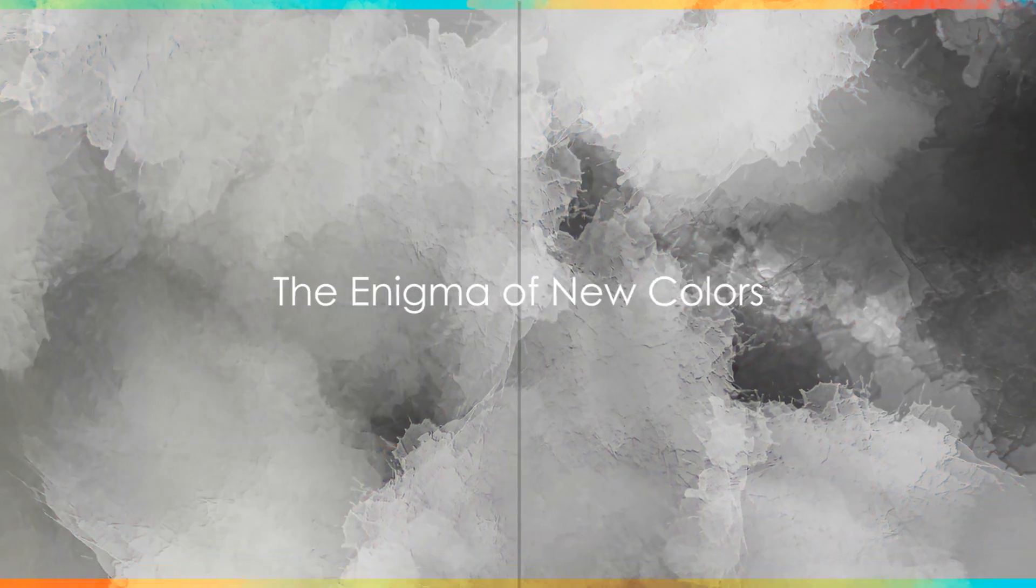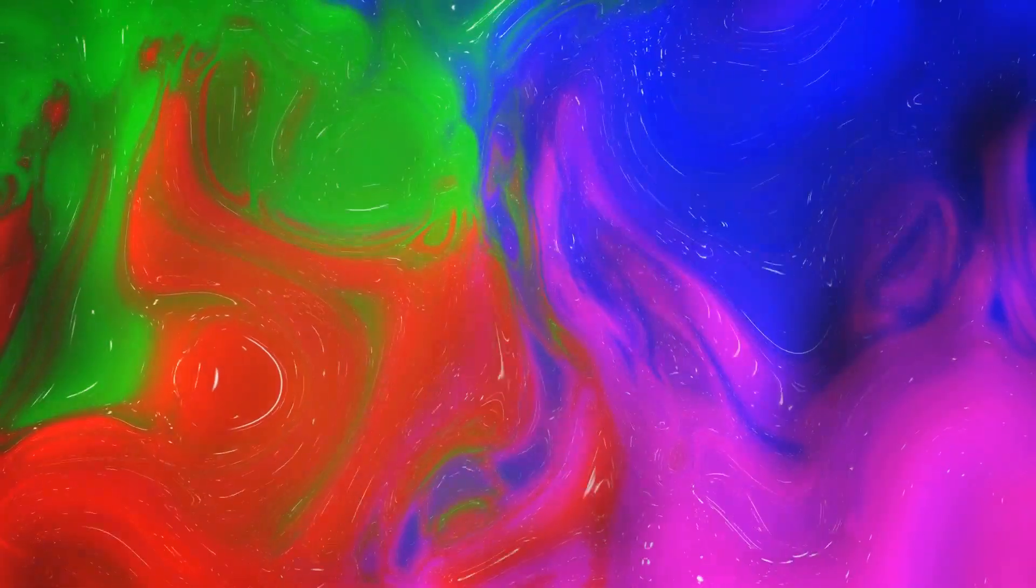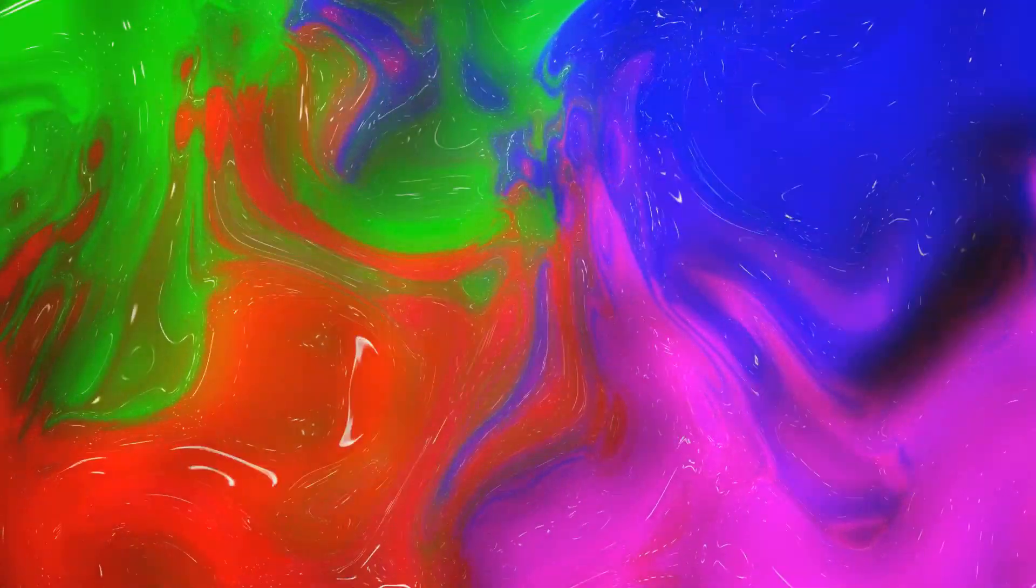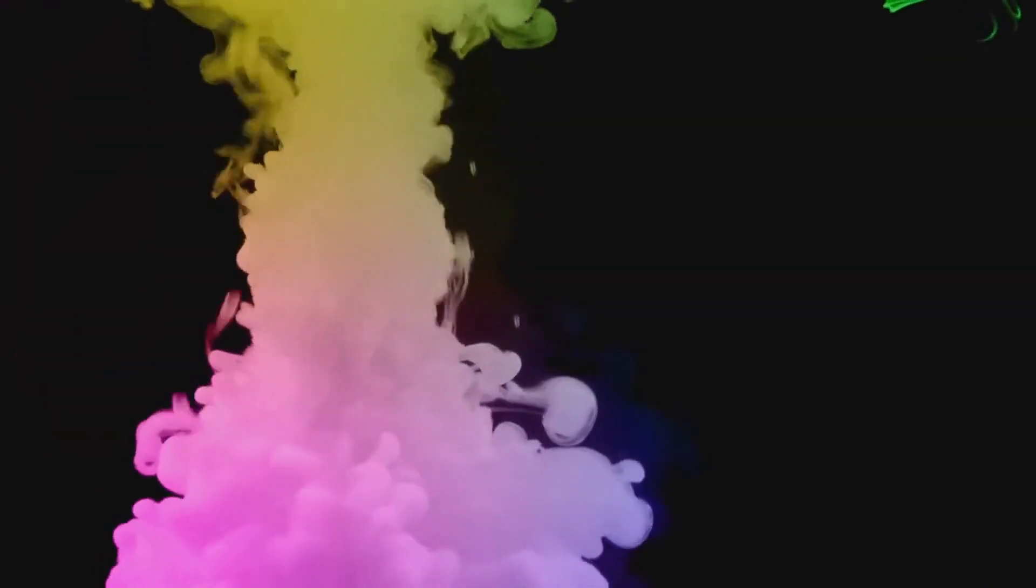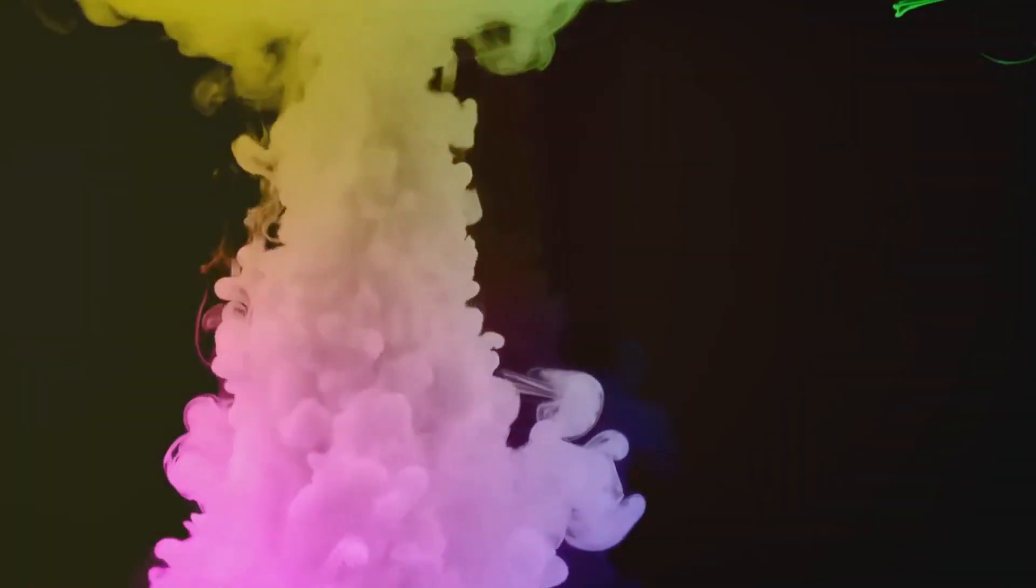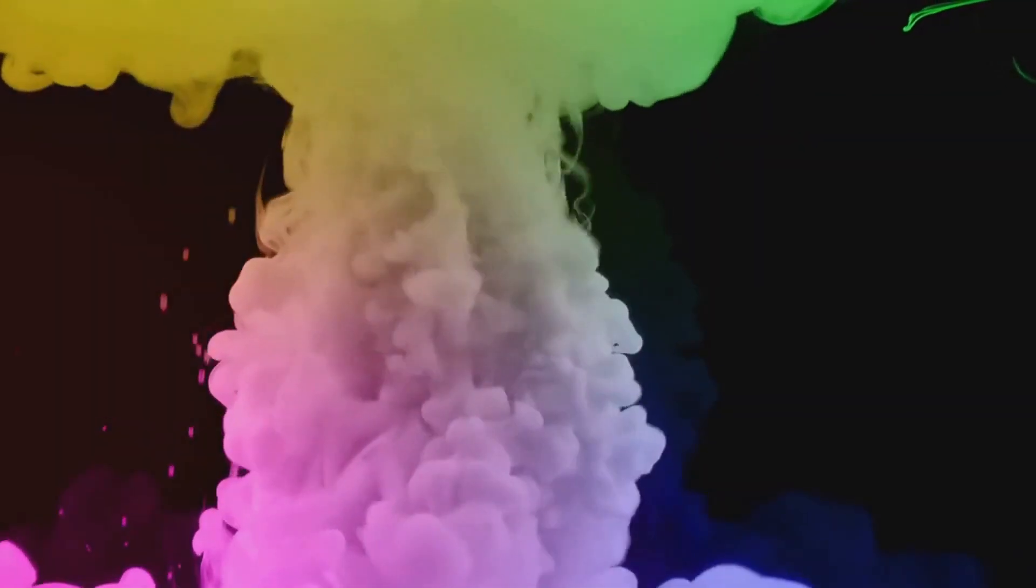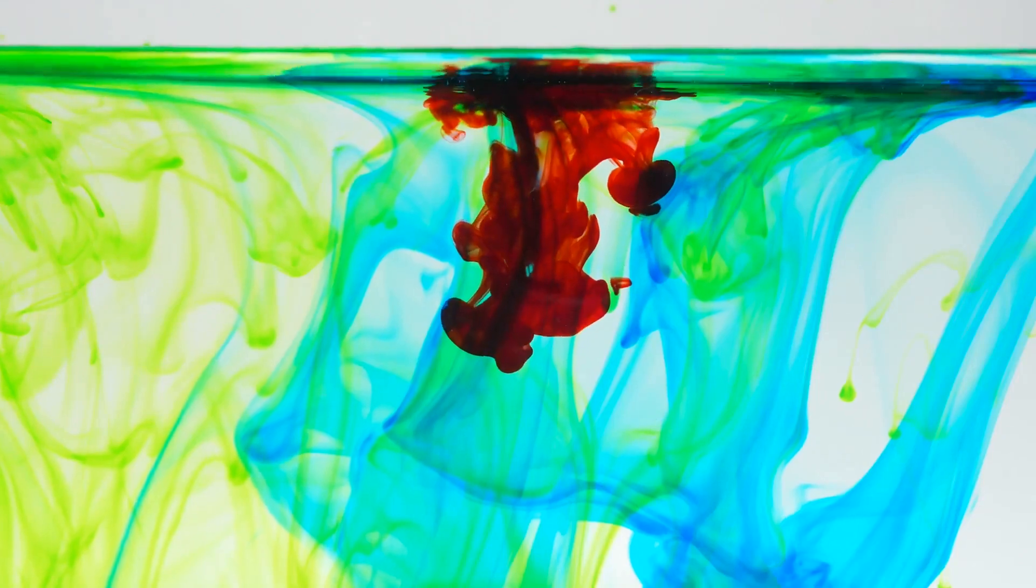Welcome, Wanderers of the Web, to Atinbots Chronicles. Imagine a world where the colours you know are not the only ones that exist. Welcome to a realm where hues unknown to our spectrum have begun to materialise, each evoking a distinct, indescribable emotion.